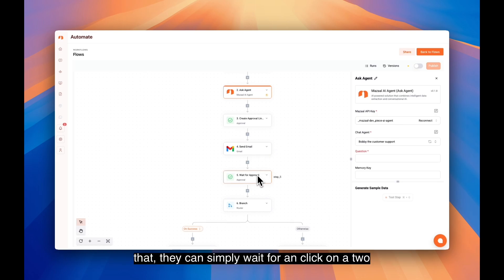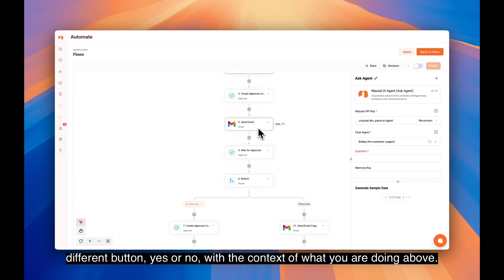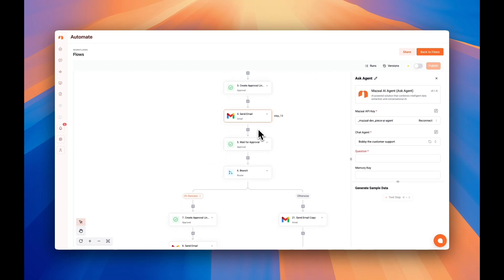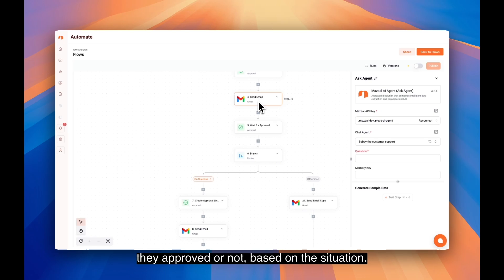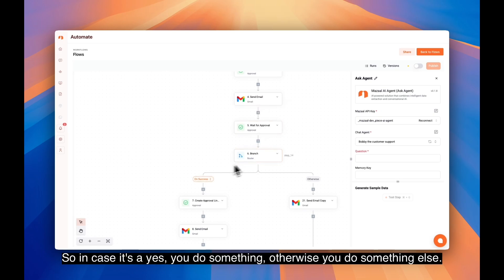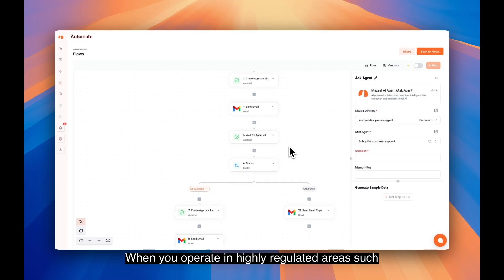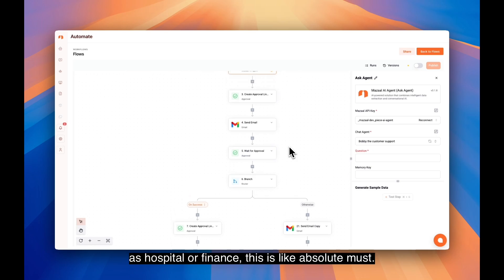Once your colleagues receive that, they can simply click on two different buttons, yes or no, with the context of what you're doing above. Depending on the decision or whether they approved or not, based on the situation, if it's a yes you do something, otherwise you do something else. This is extremely important. When you operate in highly regulated areas such as hospitals or finance, this is an absolute must.